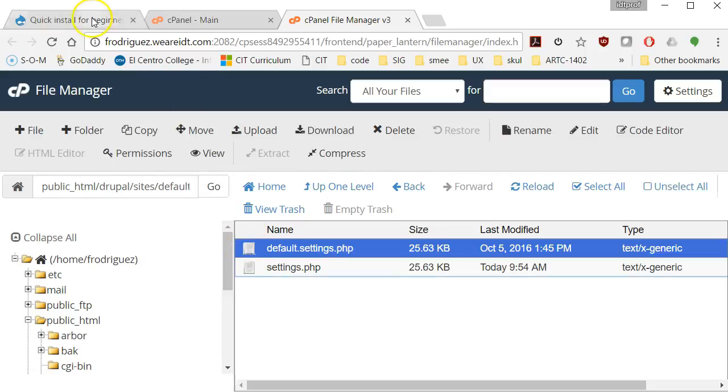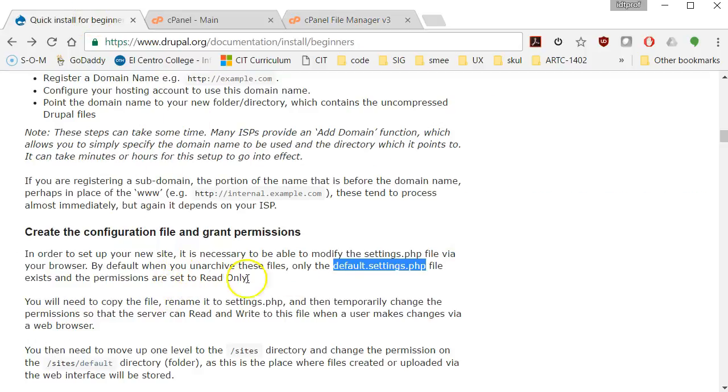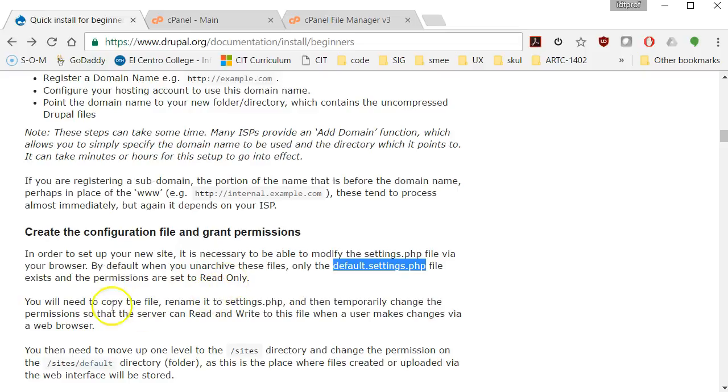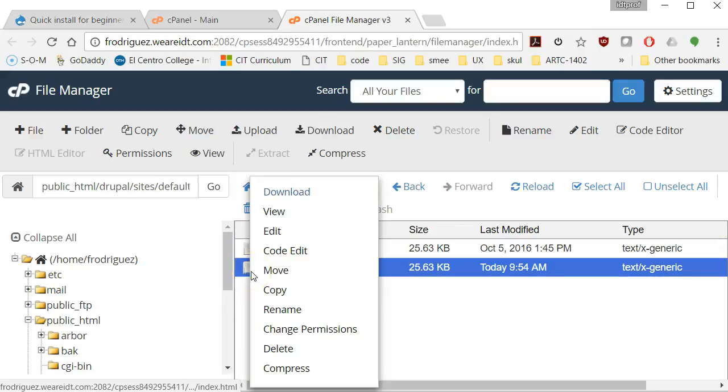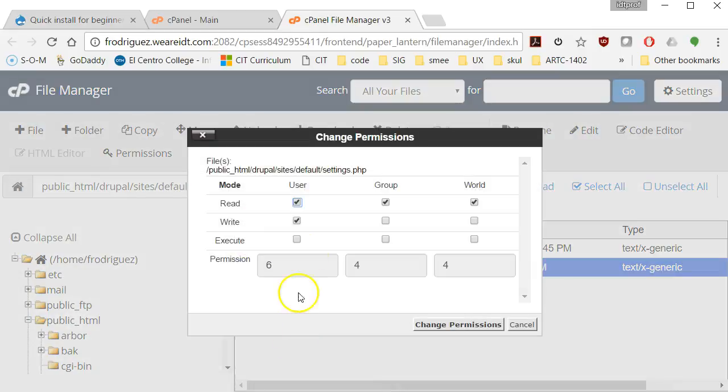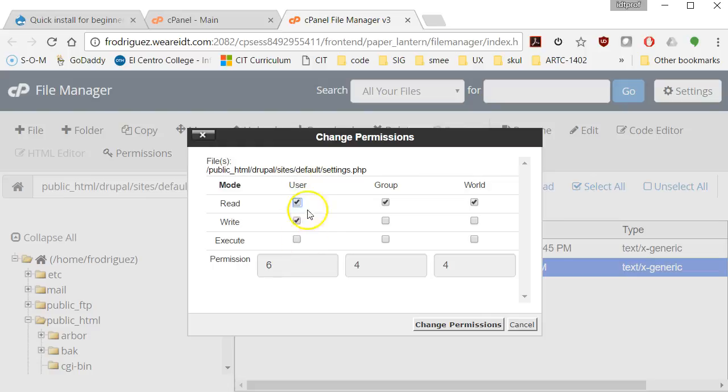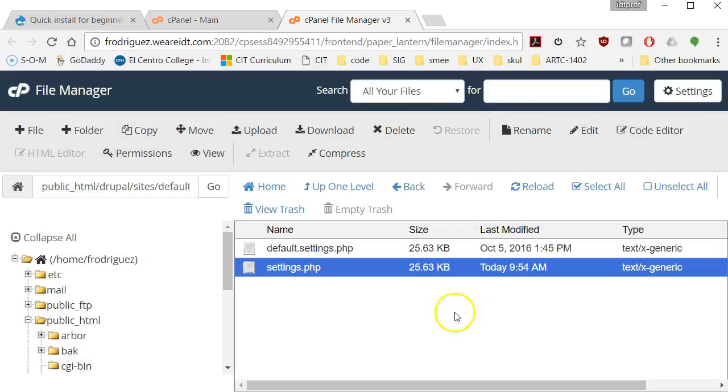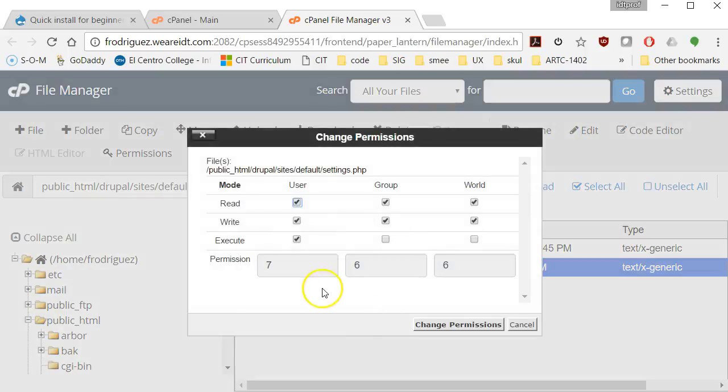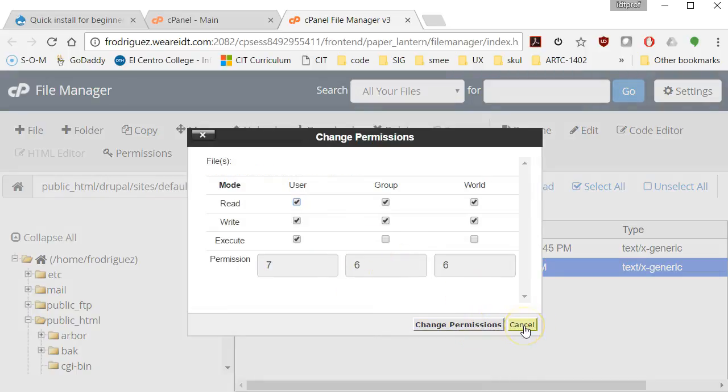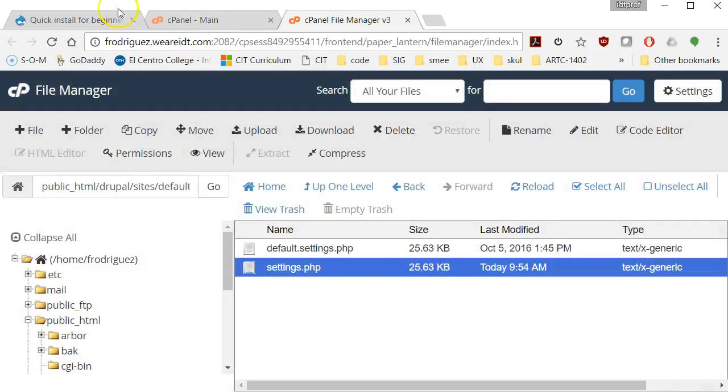Only this time we'll call it settings.php. By assigning a new name, you should be able to just see the two files. Now we have default, the original file, which they say go into that default settings and set the permissions to read only. Or actually, they should be already. You will need to copy the file, which we did, rename it, and then temporarily change the permissions so that the server can read and write. What that means is, is that in our file manager, we can right-click, change permissions. And see, right now they're set at 644. That's pretty low. We want to be somewhere else. The user, that's you. You want to be able to execute. Everybody else can read and write OK. And I'll change those permissions. If I go back and check, 766 is fine. And like I said, this is temporary. At some point, we can go back and change that just to be safe.